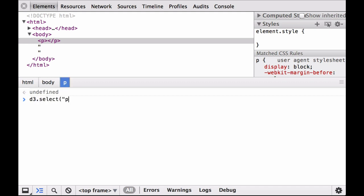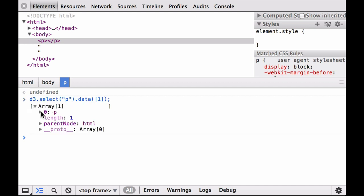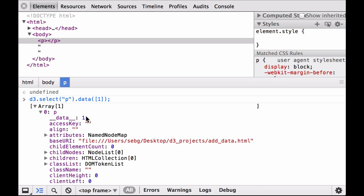Now let's attach an array of one number to this paragraph element. First select the paragraph element, then chain the data command to the selection with an array that contains one data element. You can see all of the paragraph element's properties. Notice that the first property is now something called __data__. This is where D3 binds the data — in this case it was the number one, the single element inside of the array we passed to the paragraph selection.